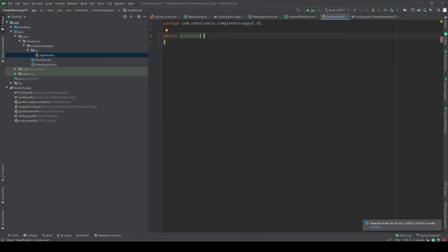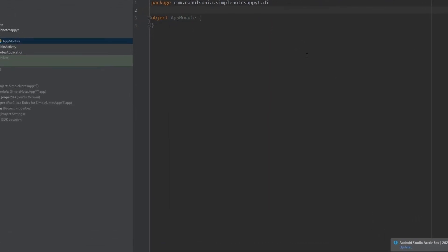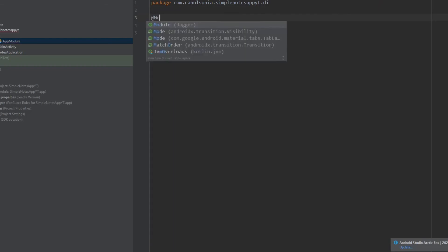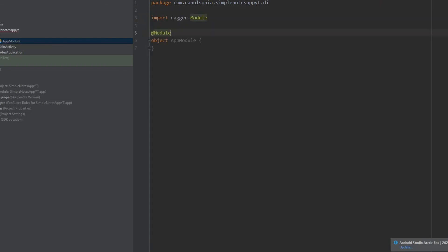This class will consist of all the functions that will create the instances of the dependencies that we will need to inject. So annotate this with @Module and @InstallIn.